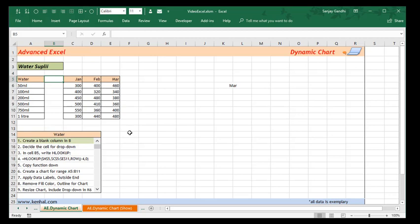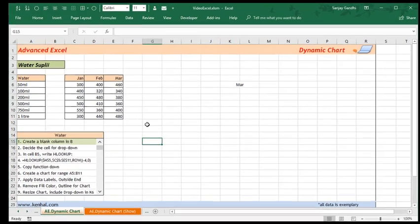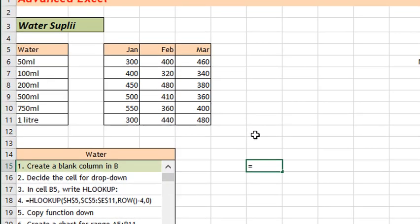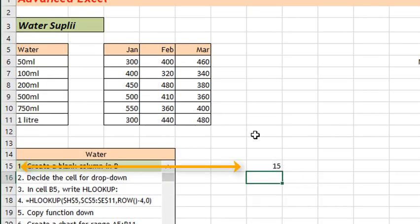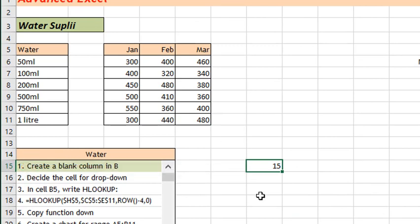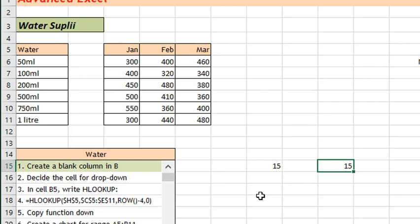HLOOKUP is a good function for that purpose. Besides that, let's try to learn one more function over here which is ROW. If I say equal to ROW, for example, it gives me current row number over here which is 15 right now. If I copy this across and paste it here it's still 15 because the row number is still same, and if I copy that down for example over here it's 17 over here.